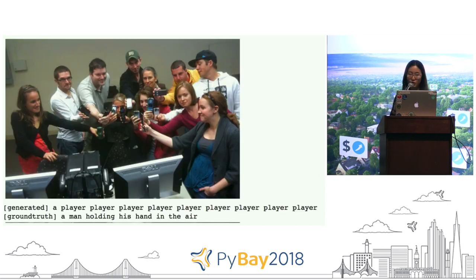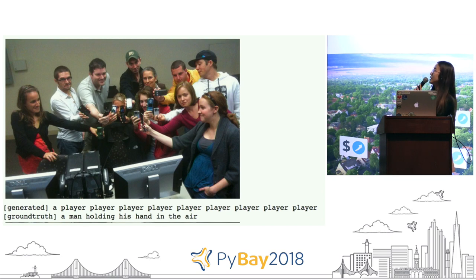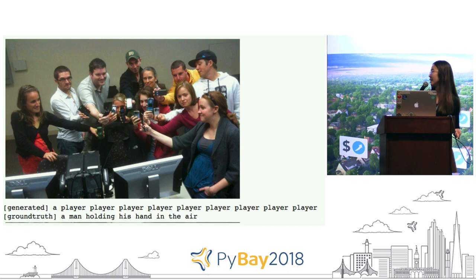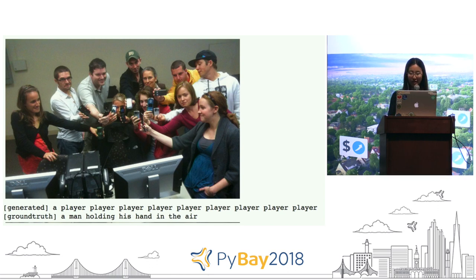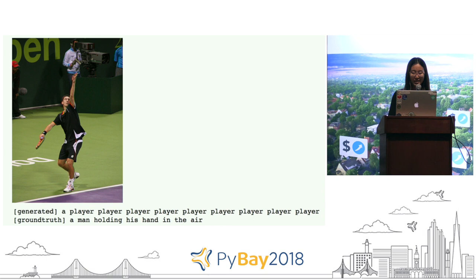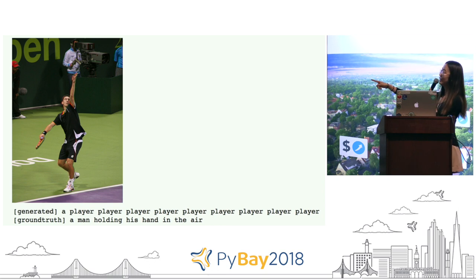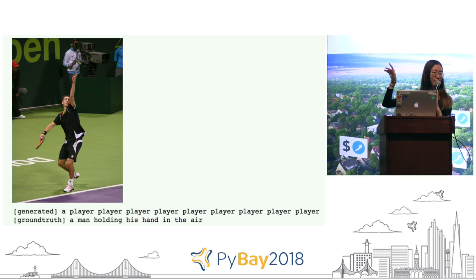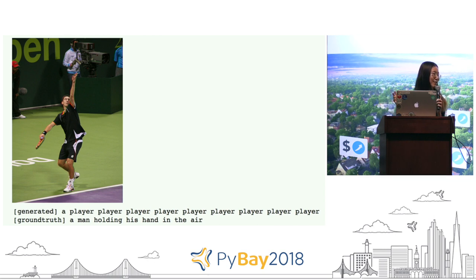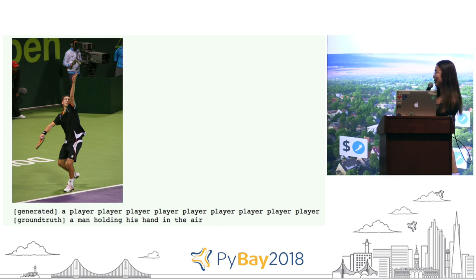This is the first version of results I got — it was pretty funny. For a picture of a bunch of people, the ground truth caption was 'a man holding his hand in the air,' but the machine was saying 'player, player, player, player, player.' It got something but it couldn't stop itself, like a naggy grandma.